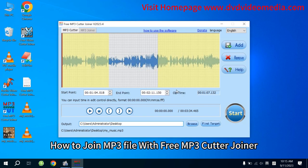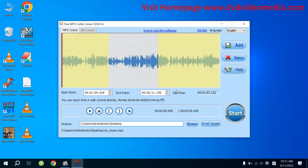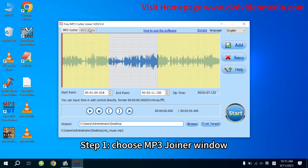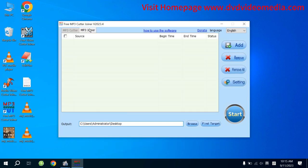How to Join MP3 File with Free MP3 Cutter Joiner. Step 1. Choose MP3 Joiner window.